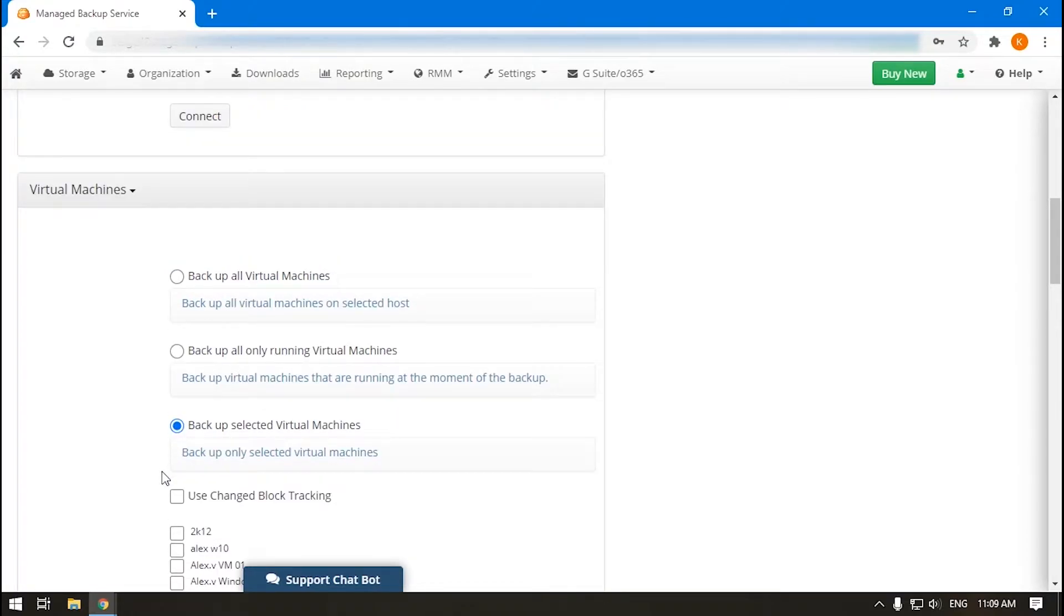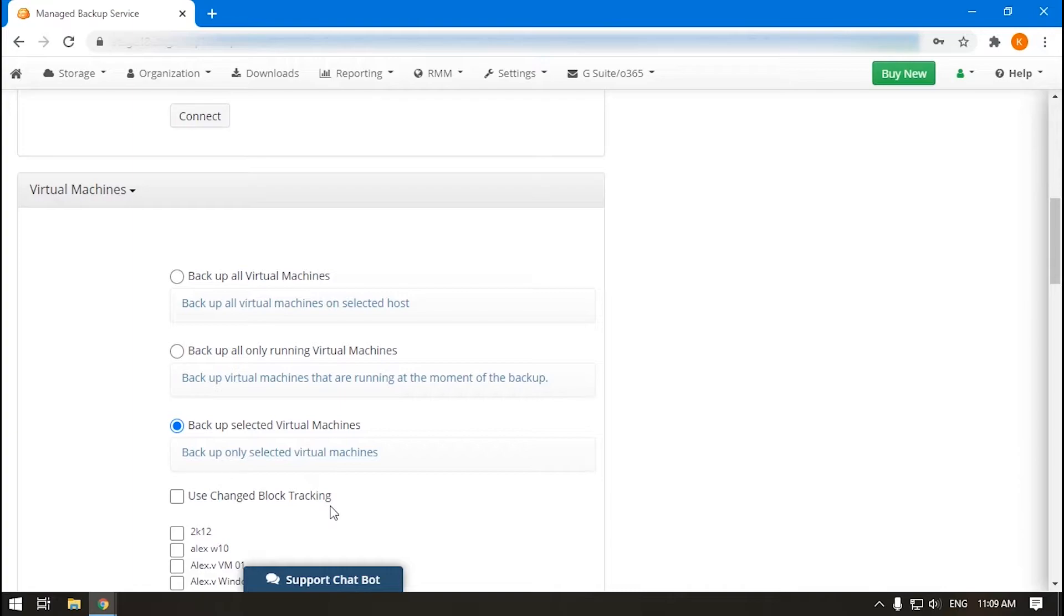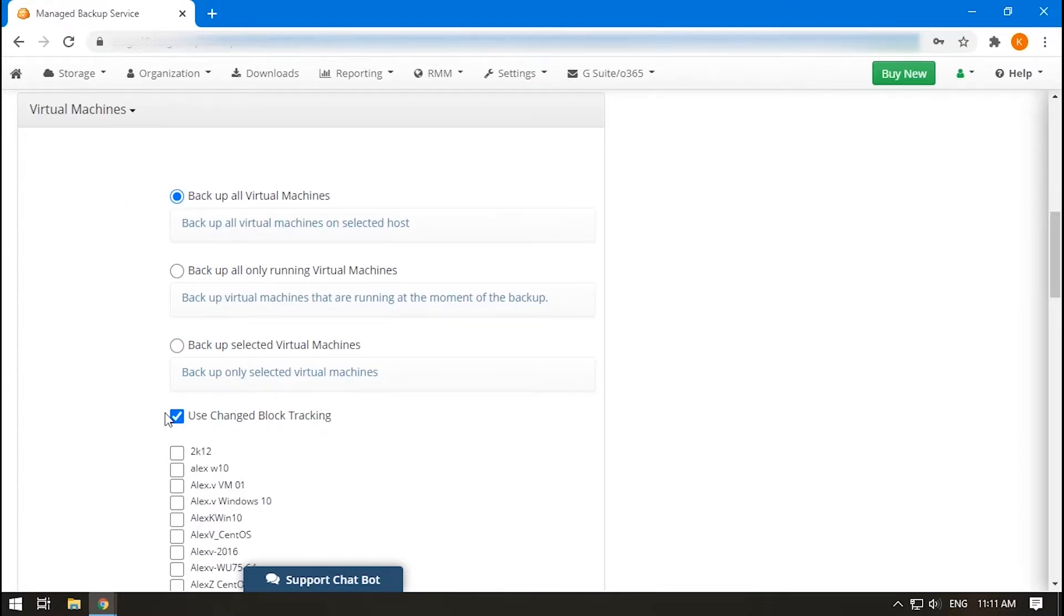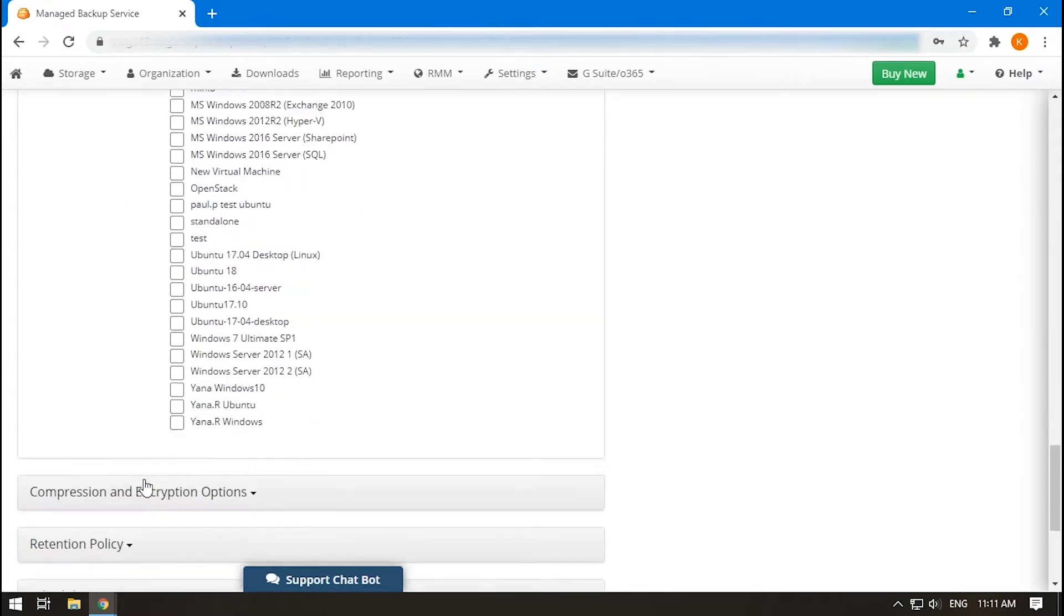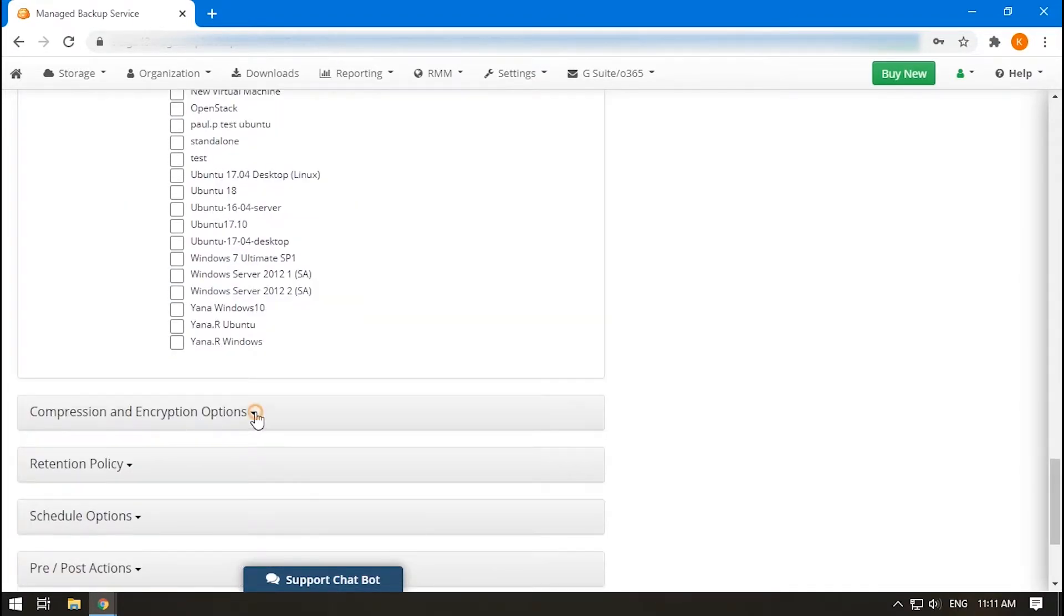The option Use Changed Block Tracking allows you to increase the speed of your incremental backups by switching on the corresponding VMware feature. While performing the backup, this tool tracks disk sectors that have been changed since the last backup and transmits only those blocks with changes.